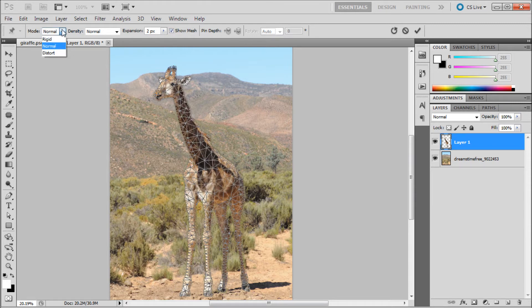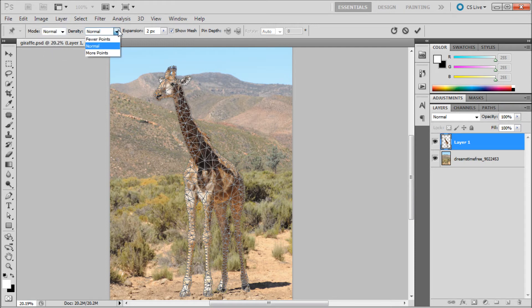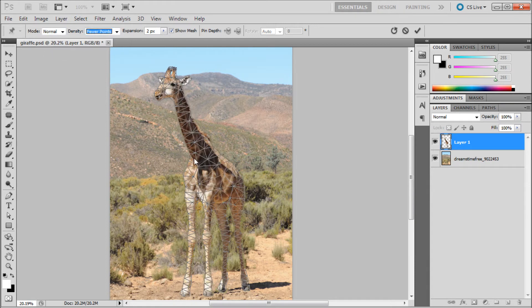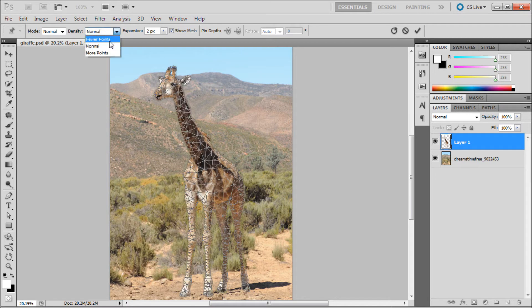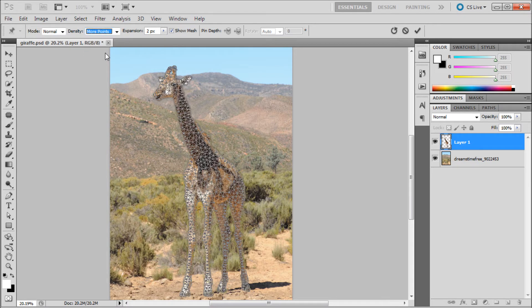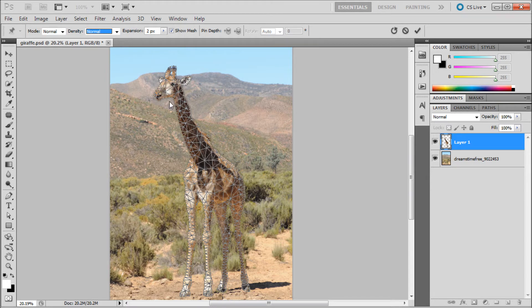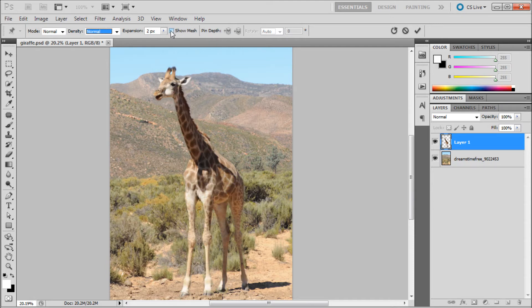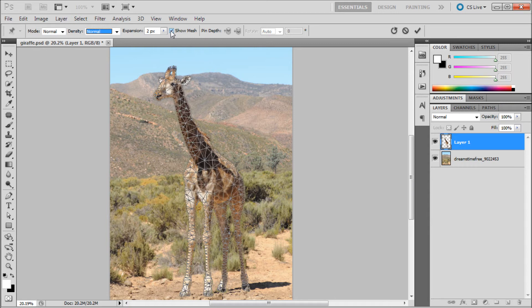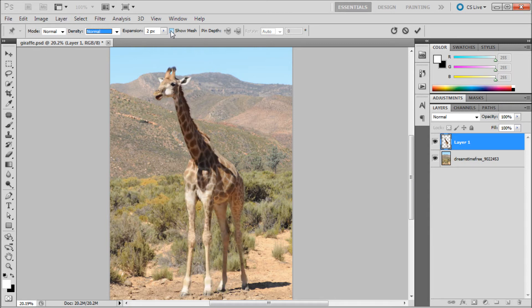Normal is what we'll be using, and then more points which is crazy. We're just going to go to normal. You can set the expansion depending on if you want it to go off of the actual image more or less. You can toggle on the show mesh depending on if you want it or not. I'm just going to leave it off.